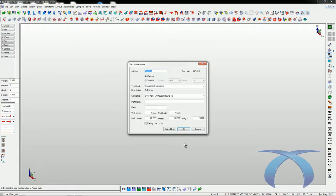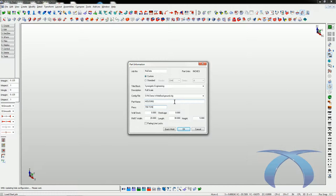I have absolutely no data in this job — it's a completely clean, fresh, empty job. I'm going to choose my configuration file and title block. You can create different configuration files for different customers. We're going to put a part name in here — I'll call it 'housing.' Even though I don't have a part, filling this information in is going to fill in the title block for us, so we're getting a head start.